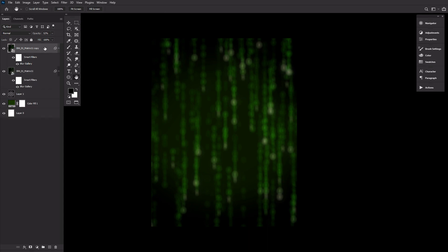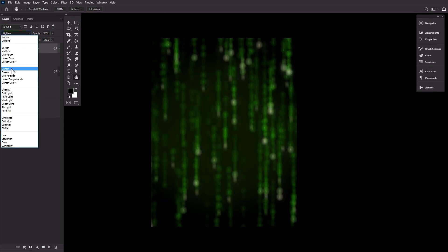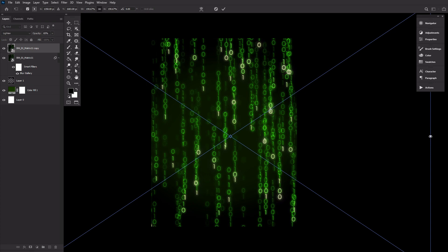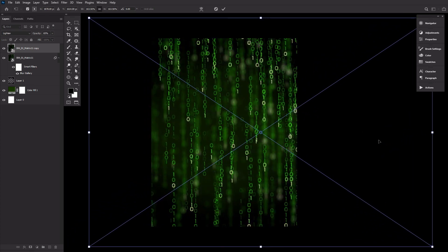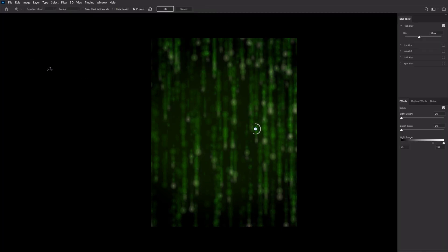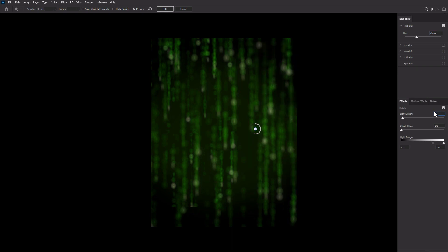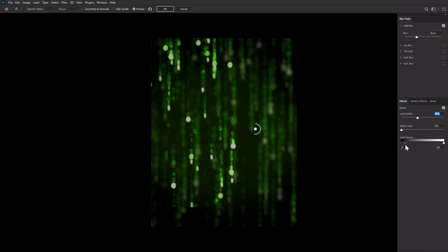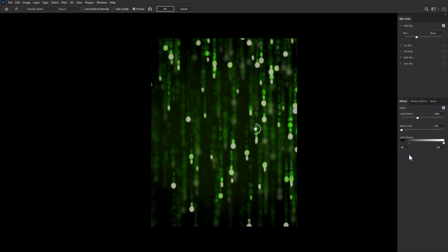Duplicate the matrix 11 texture and set it to lighten at 65% opacity. Let's move the texture around a bit, shrinking it slightly as well. Since we made the texture a smart object, we can double-click the blur gallery setting and adjust it. Let's change the settings to blur 26 pixels and a light bokeh of 38%. Then we can slide the light range left toggle to the left, placing it underneath the word 'range.' Once happy with the effect, hit OK.